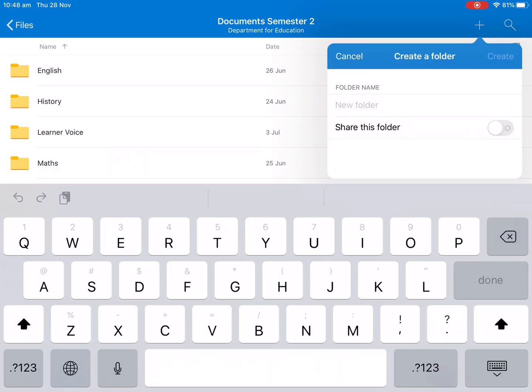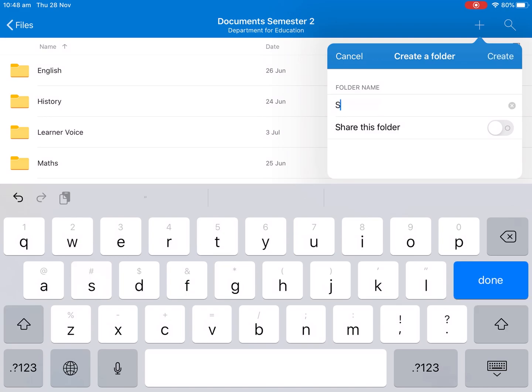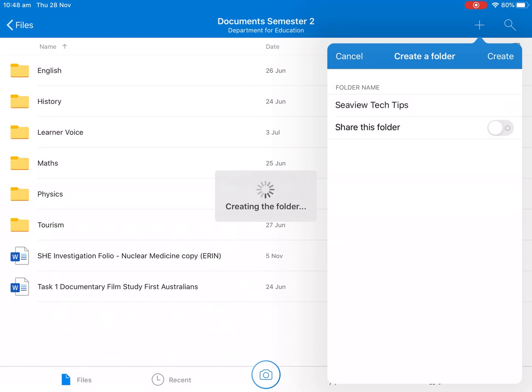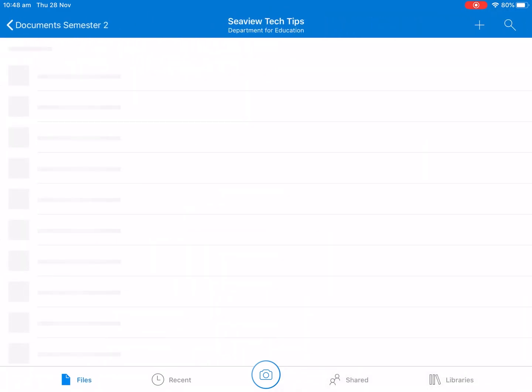It's going to ask what the folder name is. So we're going to call it CV Tech Tips. And we can push create and as we can see it's creating the folder.